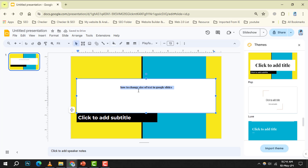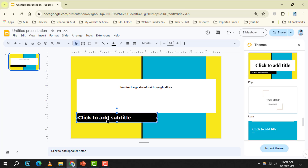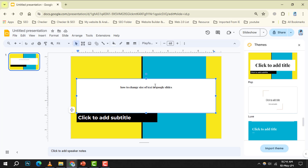Step 2. Click on the text box containing the text you wish to resize. This will allow you to make adjustments to that specific text.